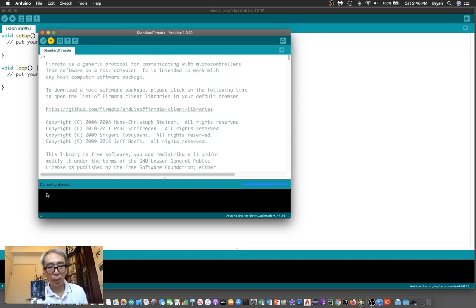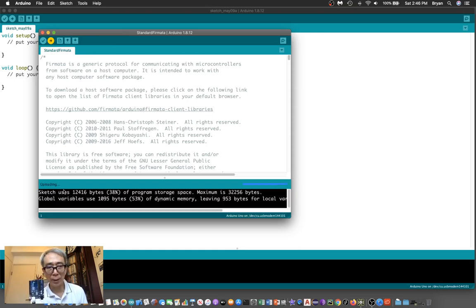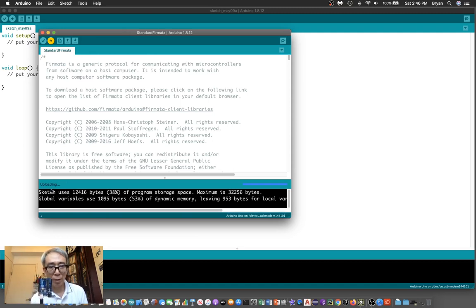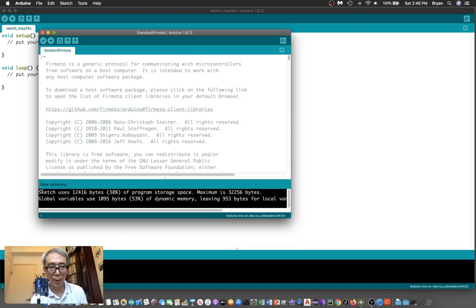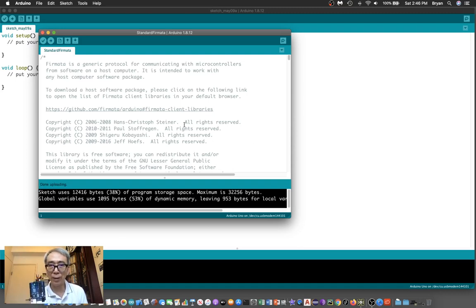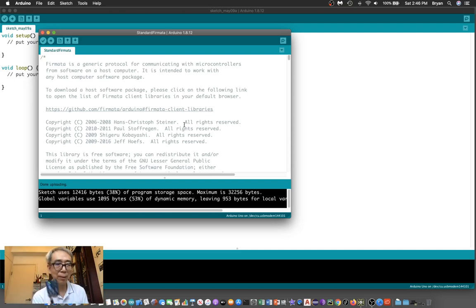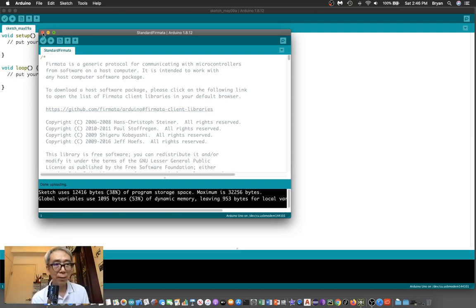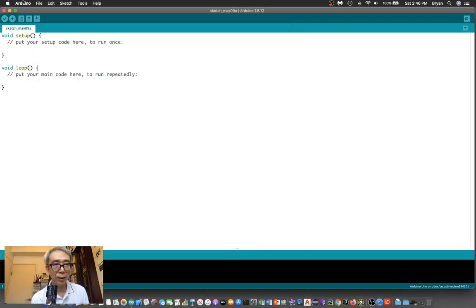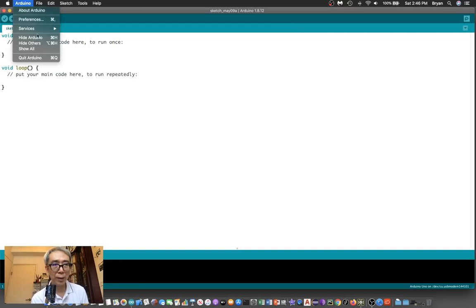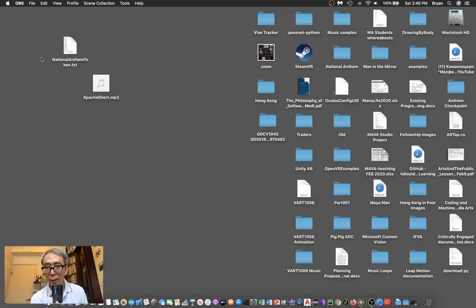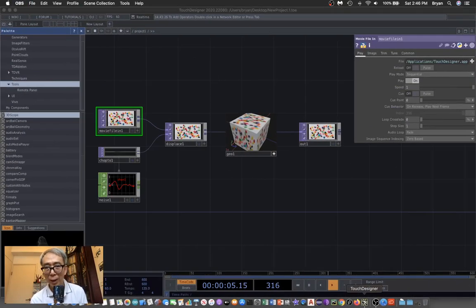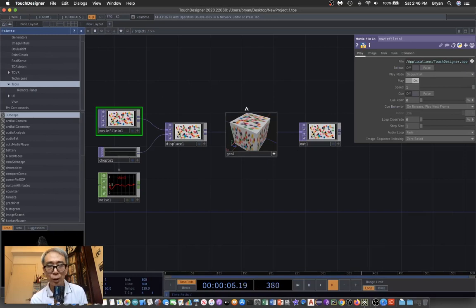It starts compiling the sketch and then uploading. After a while, depending on the speed, it's done uploading. That means this piece of software is now inside this Arduino board. Then we can close Arduino and go back to our TouchDesigner software.